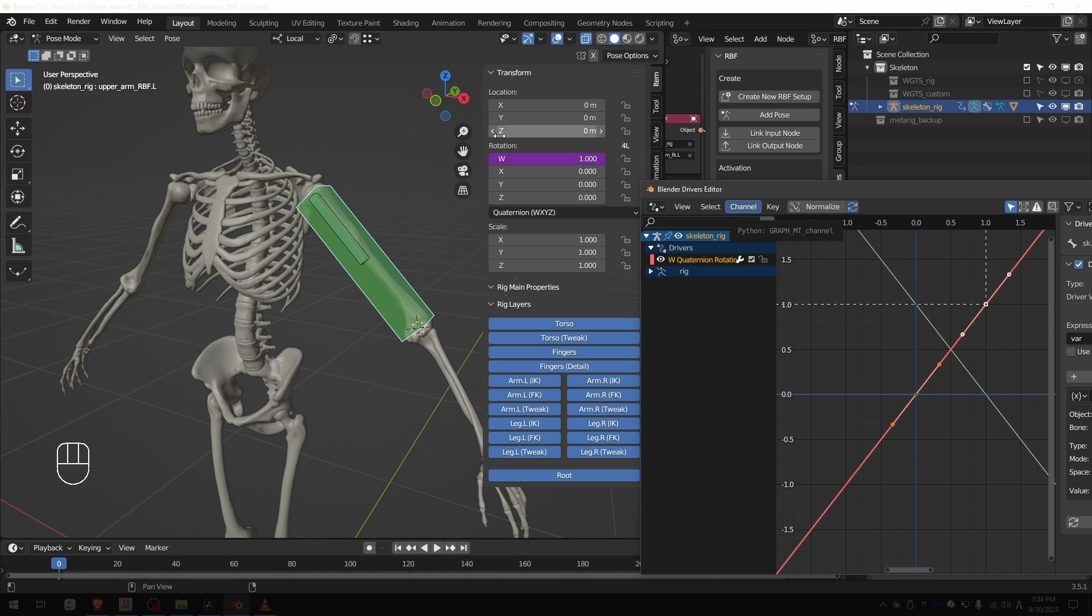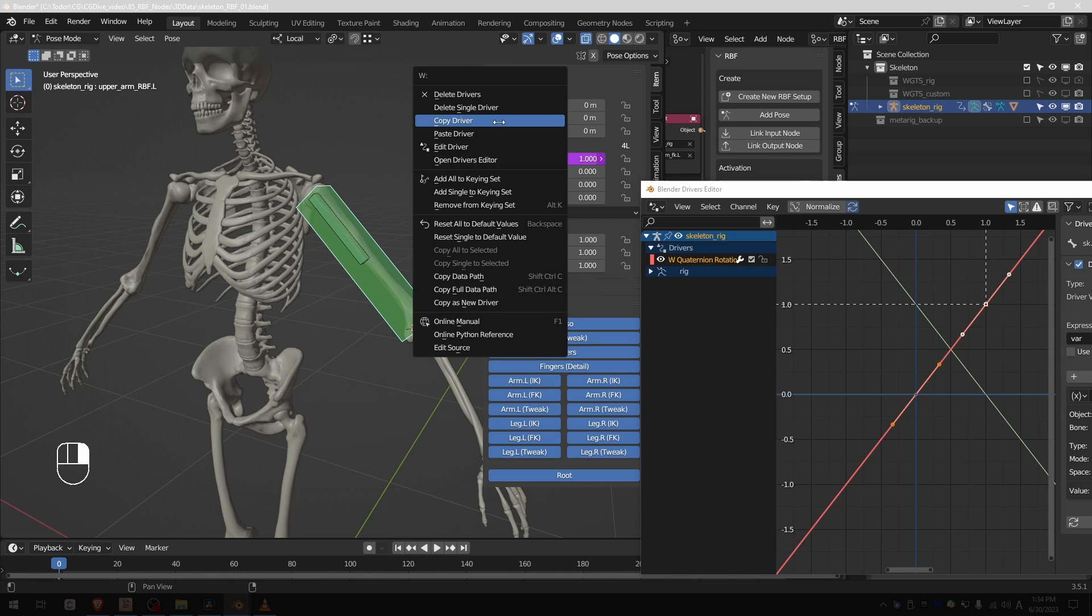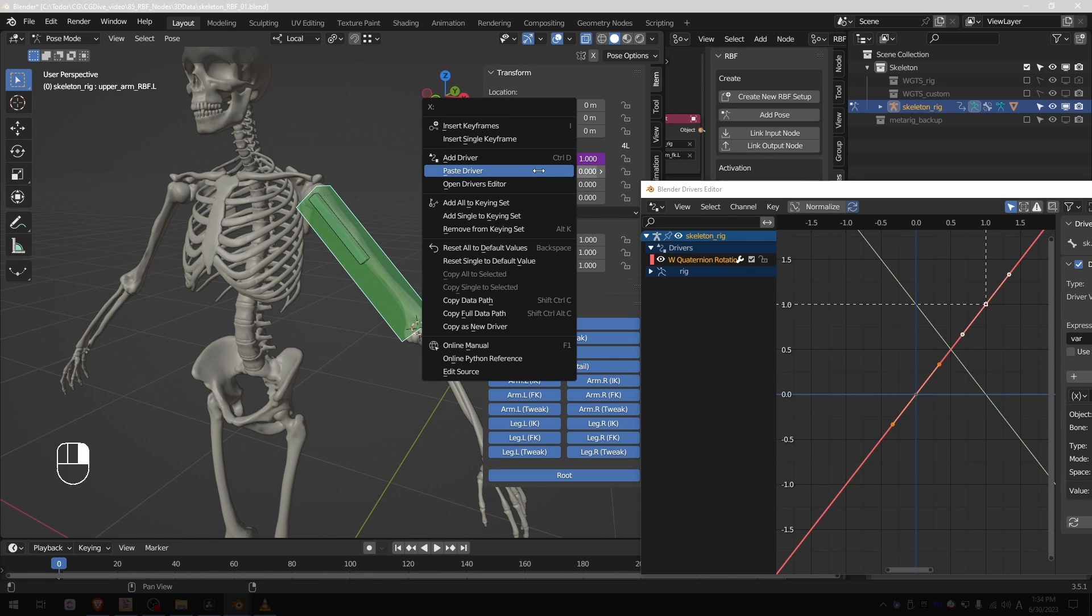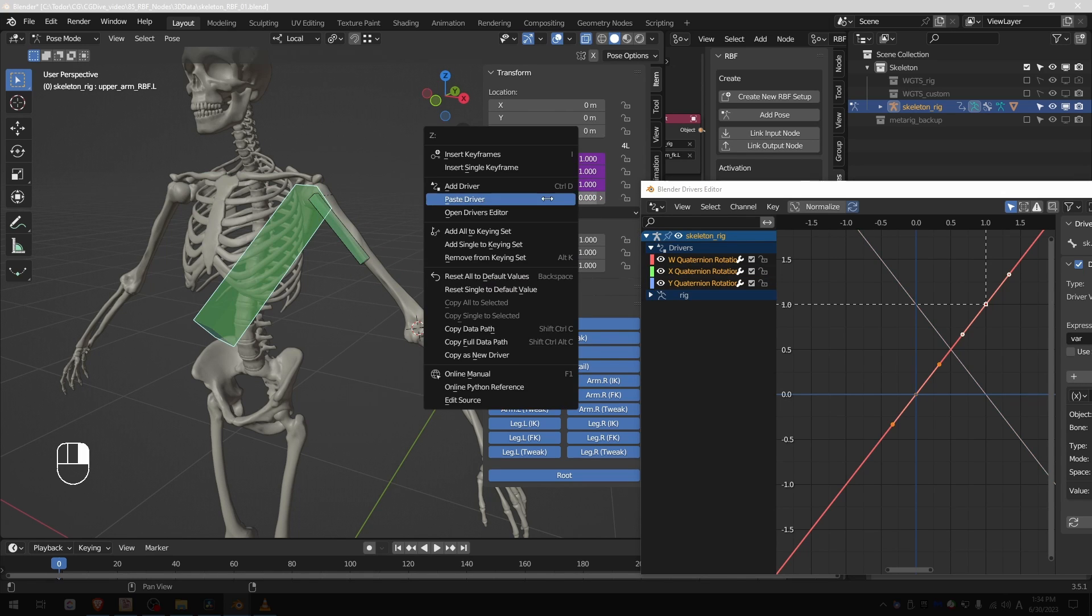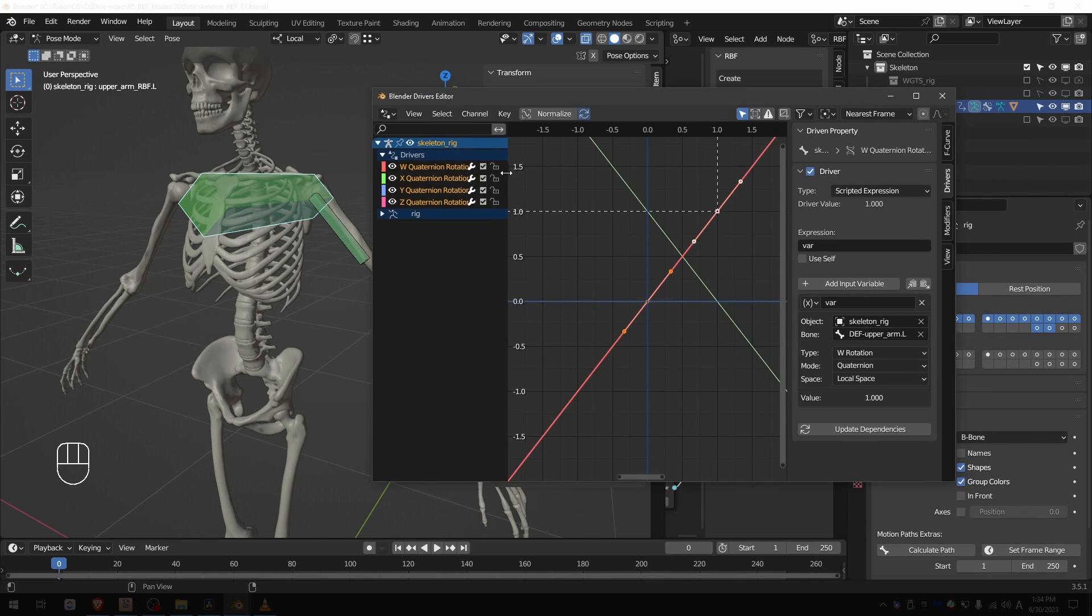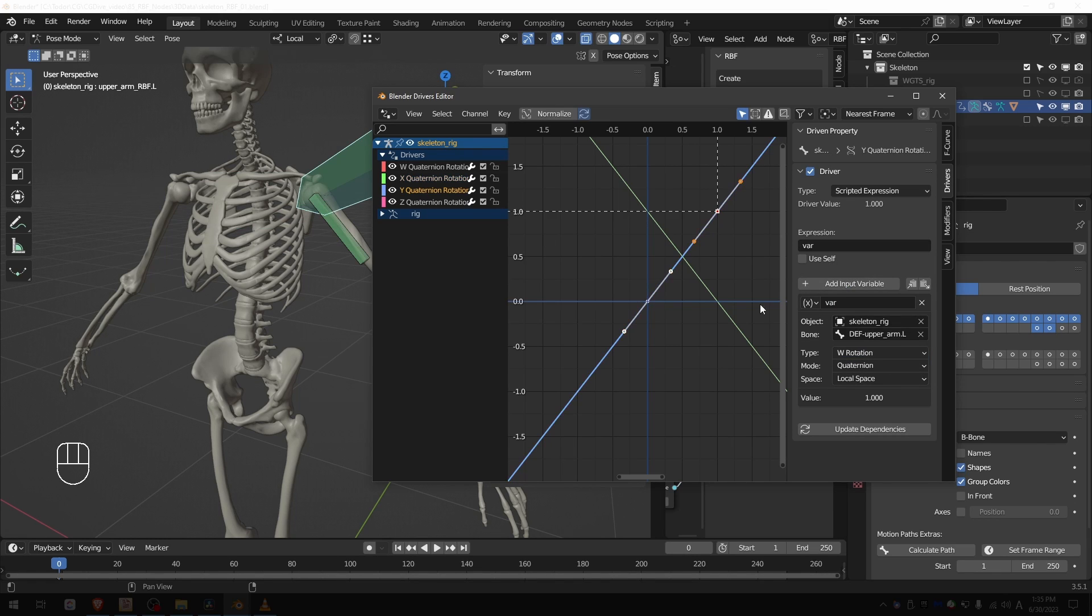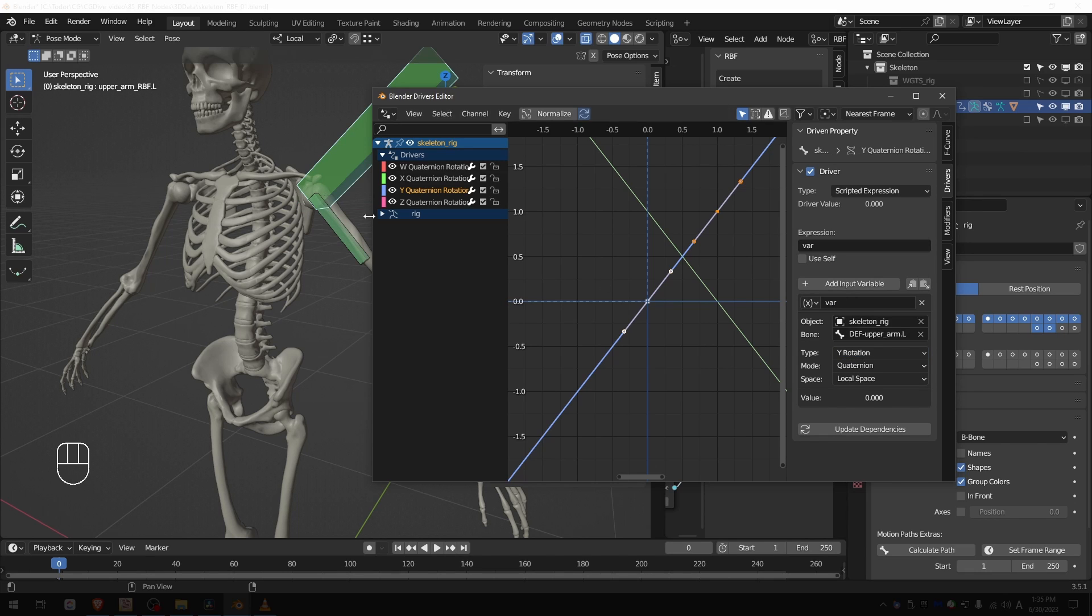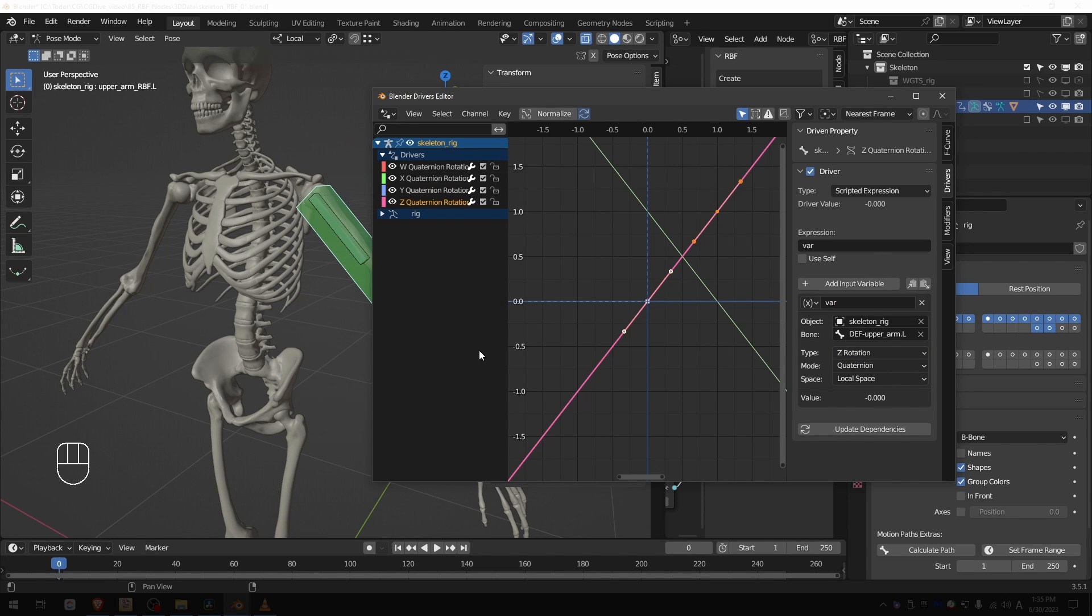And this driver makes the RBF bone copy the W rotation of the deforming bone, and I want to copy all of the axes not just W. So go to the transforms, right click on the W where I have the driver, copy driver, and then on X paste driver, Y paste driver, Z paste driver. Now in the driver editor select the X quaternion rotation and just switch type to X rotation, Y switch to Y rotation, Z to Z rotation.